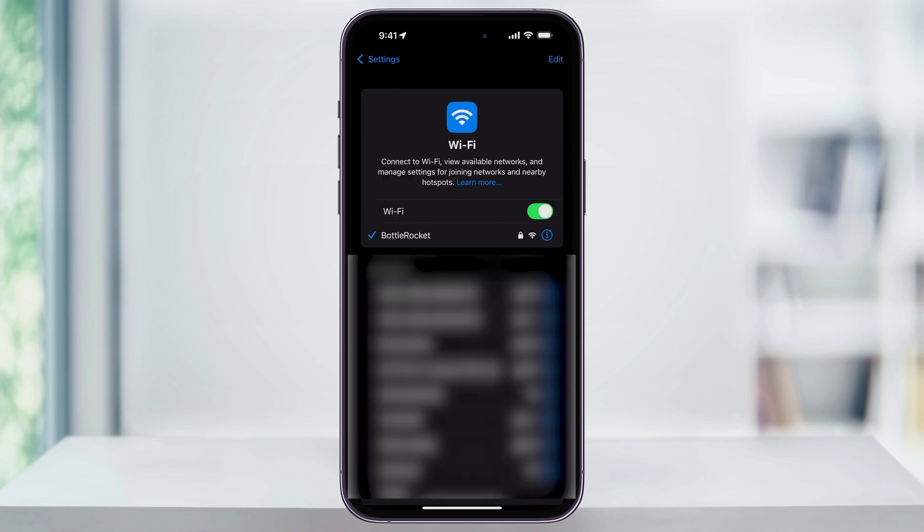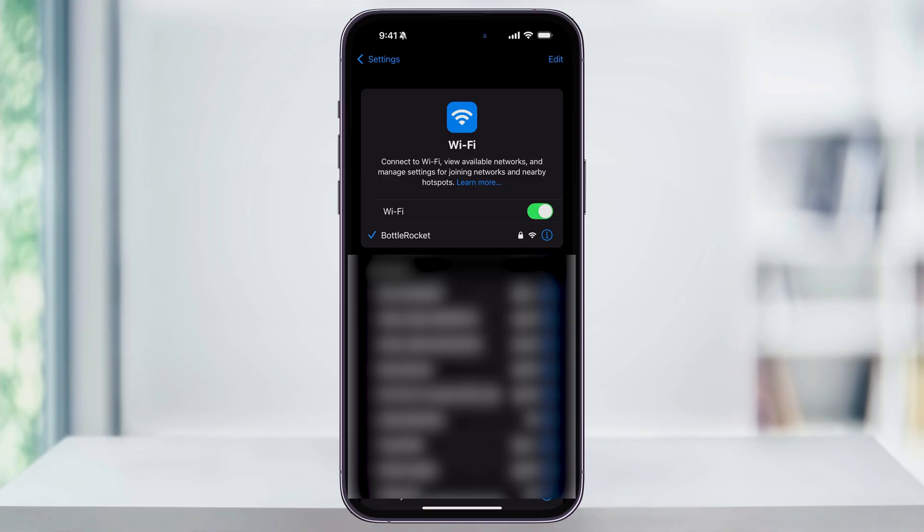Since we're finding the Wi-Fi password for the network that we're on right now, just double check that you are actually connected to the Wi-Fi. You'll tell when there's a blue check next to the Wi-Fi network name at the top.